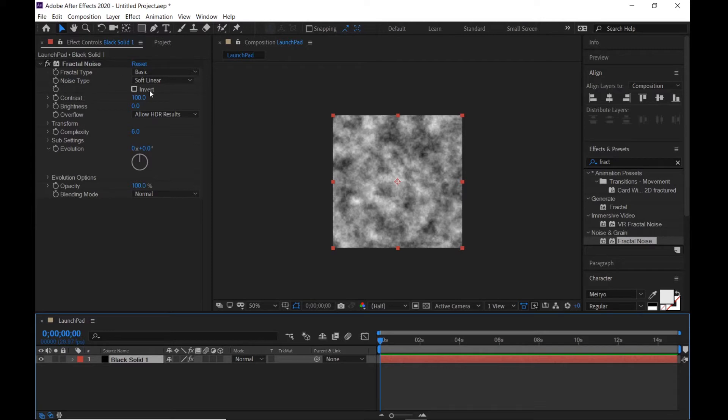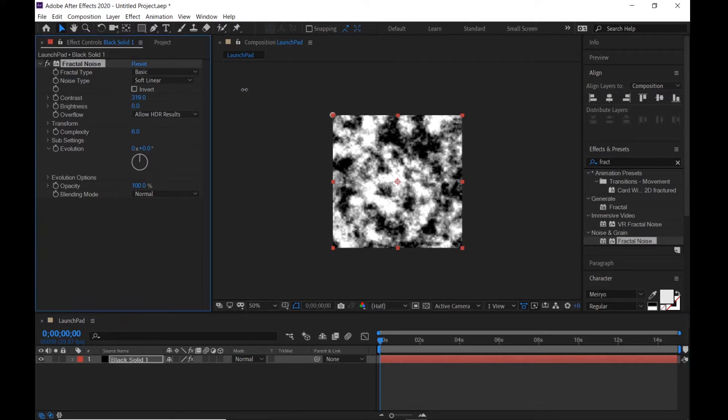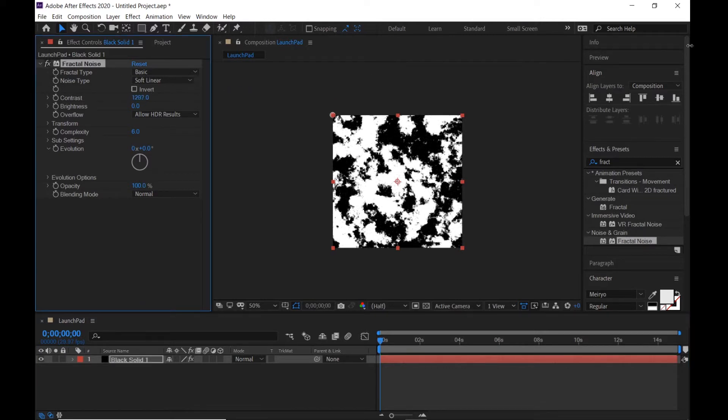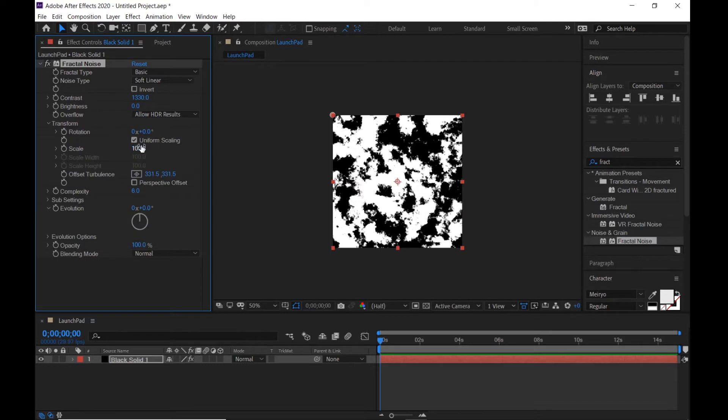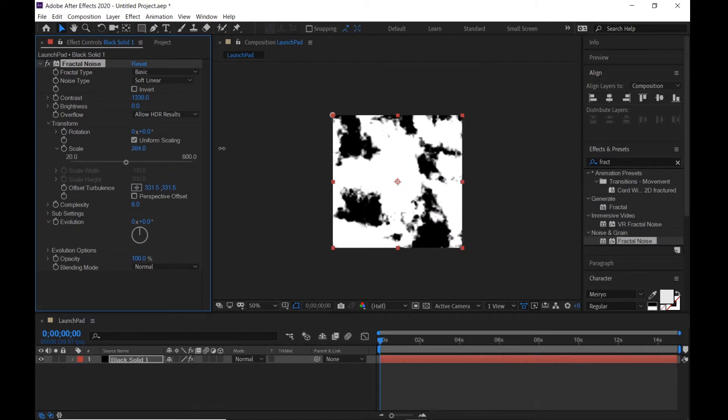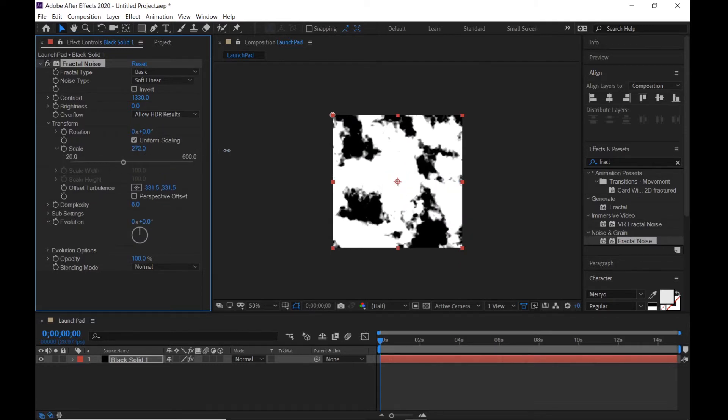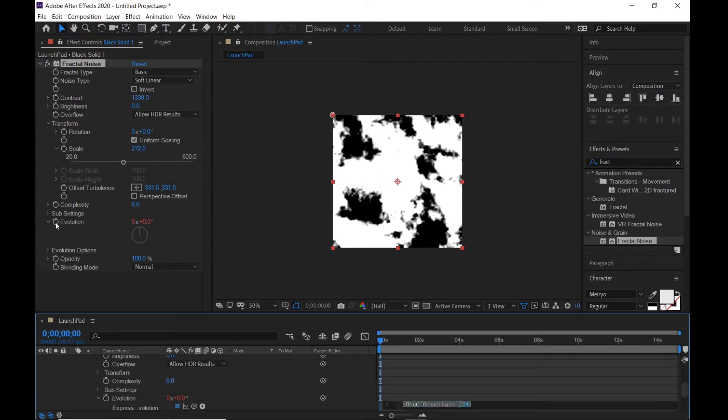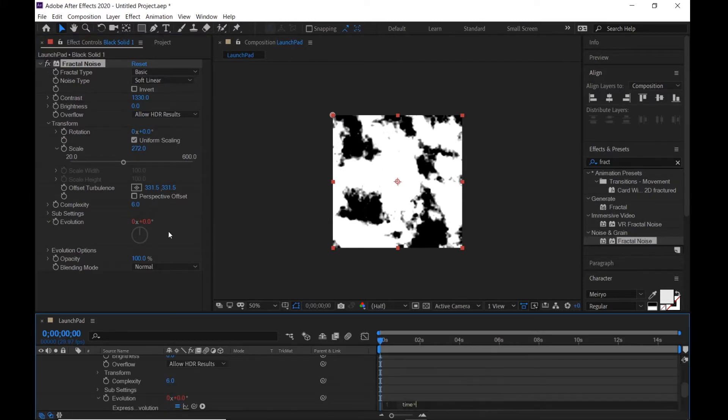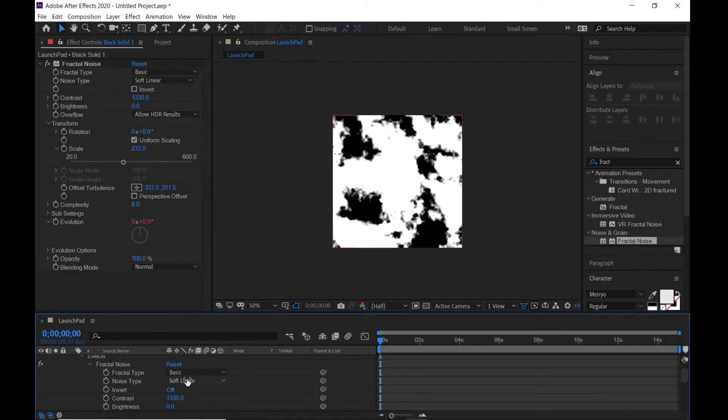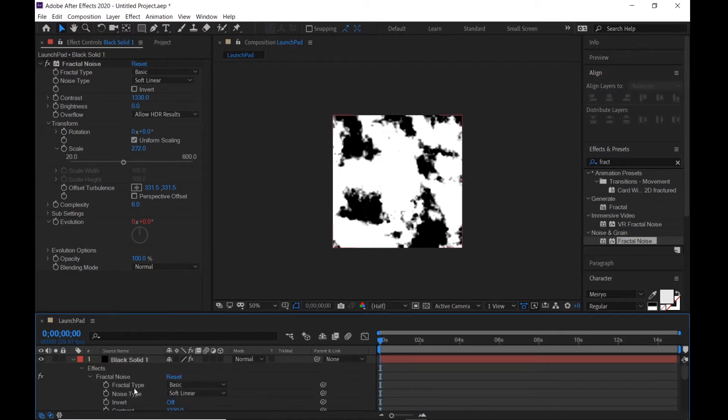Bring the contrast up like this. Transform and scale it up. Hold Alt key, click the evolution stopwatch, and type time times 200.